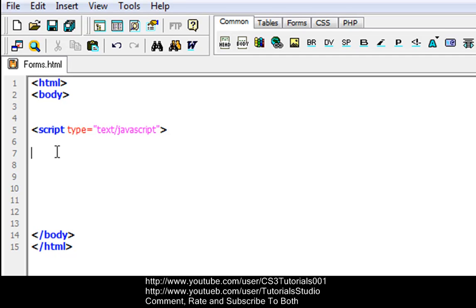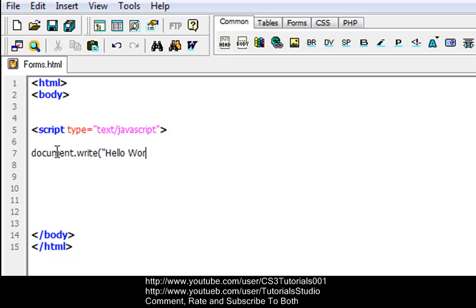Now to write something, what everyone usually does: we're going to do document.write, and then put in your parentheses, and put "Hello World", and close off your parentheses. Now we've got to end our scripting tag, so let's go down and put slash script.